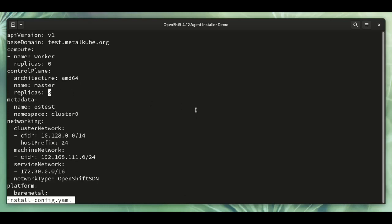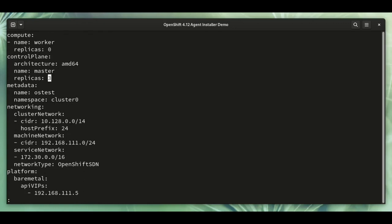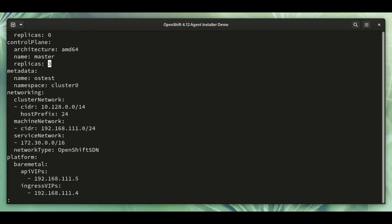In this case, we're using a compact cluster, three control planes, no workers. And also the platform definition, so the API VIPs.